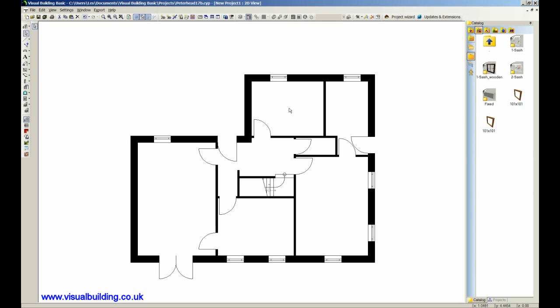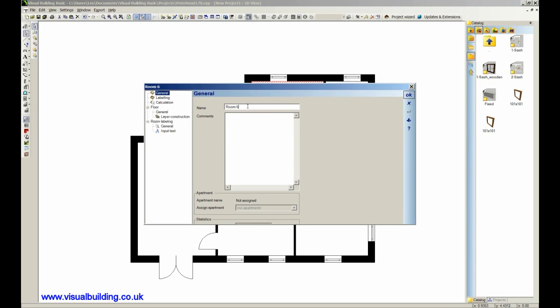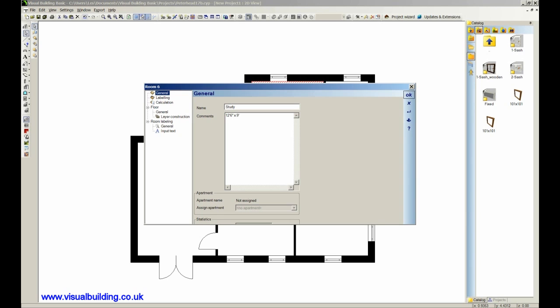So we just select the room with a single click, then double click on the room and I can type in the room name. This was the study. And then type in the dimensions, 12 foot 6 inches by 9 foot 8 inches, and then say OK.